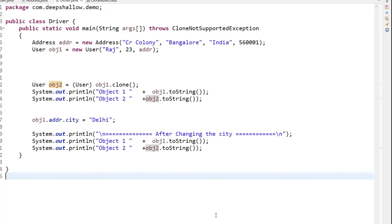So this is the concept of shallow copy versus deep copy. Hope you like this video. If you like it, please subscribe to my channel and stay connected. Till then, have a great day and goodbye.